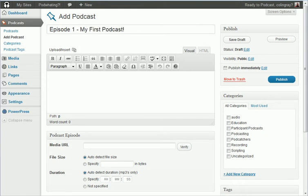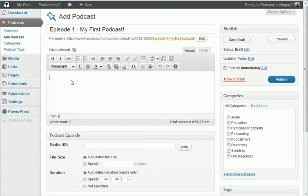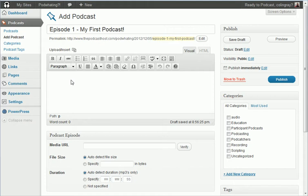And then here is where you put the text that goes along with your podcast. Generally technically you don't need to put anything in here, but it's a good idea to put a little description of what your podcast's about because some people will find your podcast via the web pages as opposed to through iTunes. So put a little description.